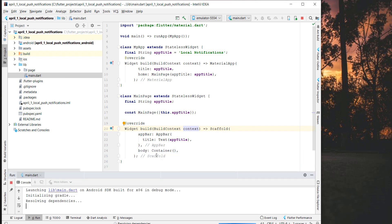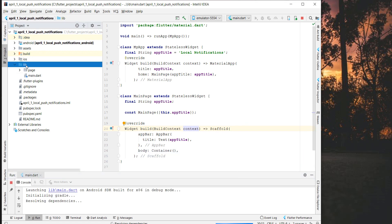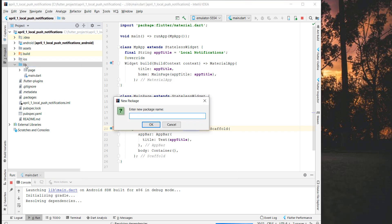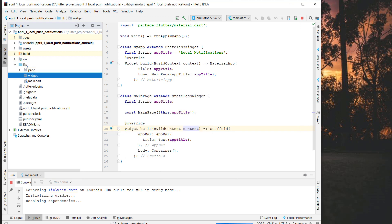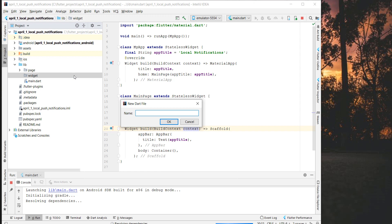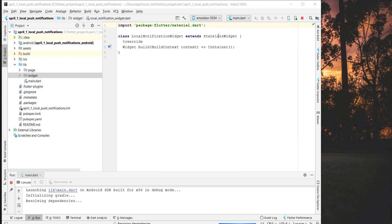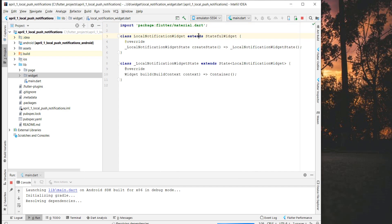While the application is loading, we want to create a widget. I create a new folder and inside we put our new widget called 'local_notification_widget'. We won't use a StatelessWidget here — we'll go with a StatefulWidget, so I'll convert it to a StatefulWidget.